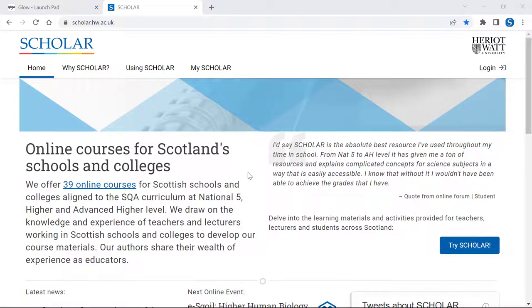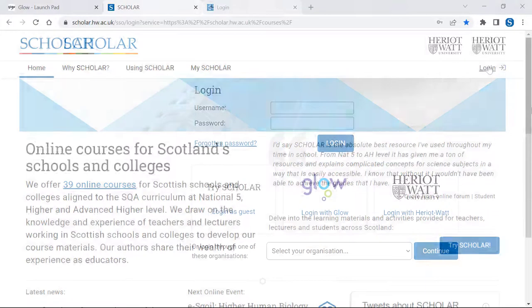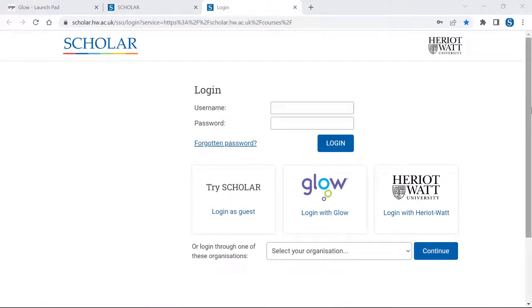Go directly to the Scholar website at scholar.hw.ac.uk and select Login. On the Scholar login page, select the Forgotten password link.